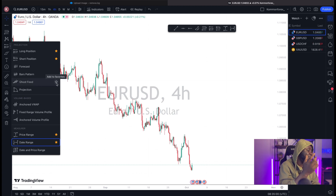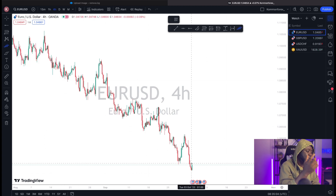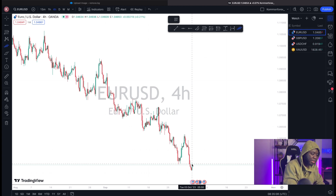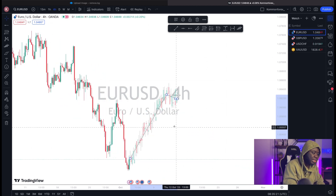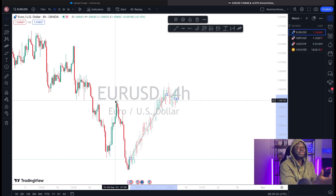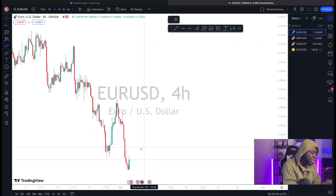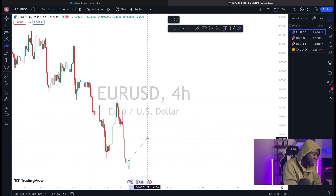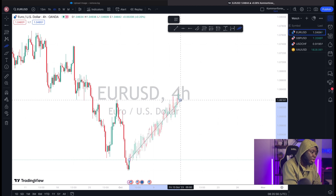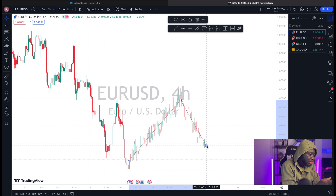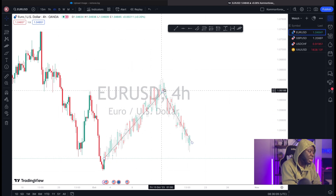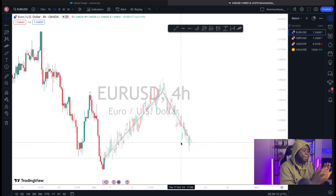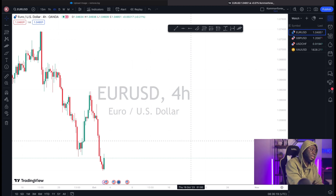One very important tool I want you to add is the Ghost Feed. What the Ghost Feed does is help you make market projections in candlestick form. For example, if I expect the market to travel from here all the way up, the Ghost Feed displays the projection as simulated candlesticks. We call it Ghost Feed because they are not real candles — they're a simulated projection. You can then double-click to add a reversal point and map out an expected path.